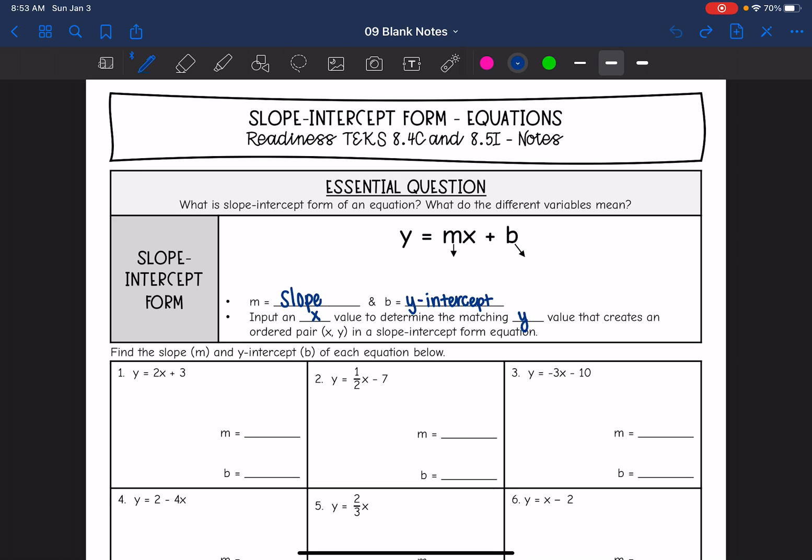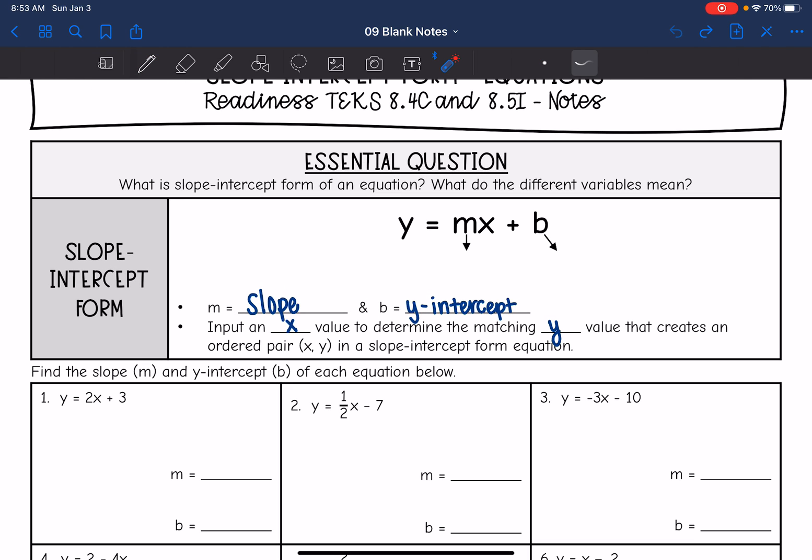Hey guys, today we are looking at slope-intercept form equations. We are going to answer the question: what is slope-intercept form of an equation, and what do the different variables mean?